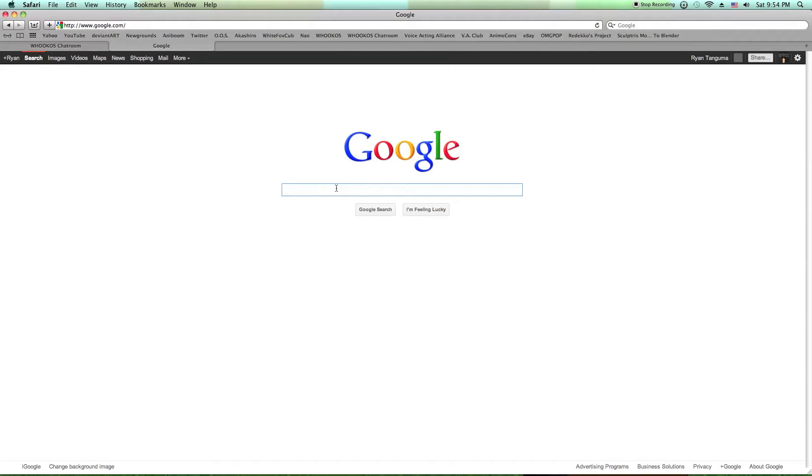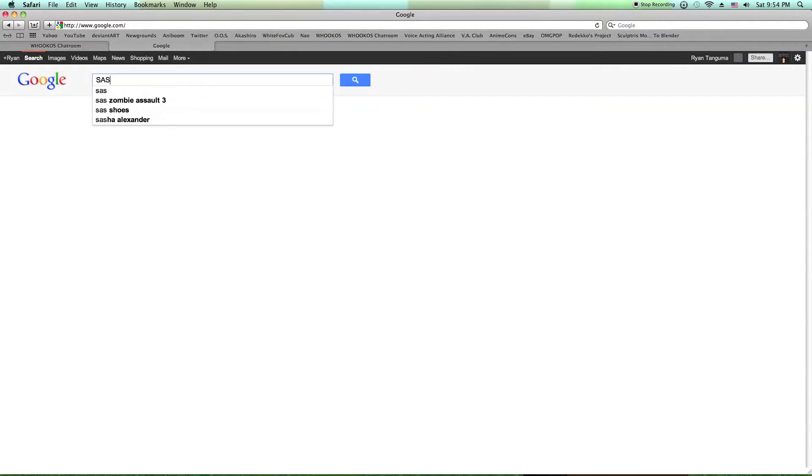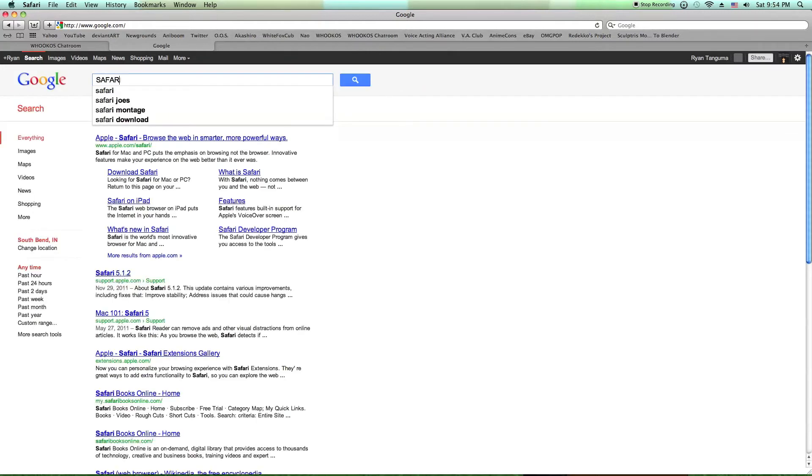First you go to wherever, Google, whatever search engine you use, and you type in Safari.